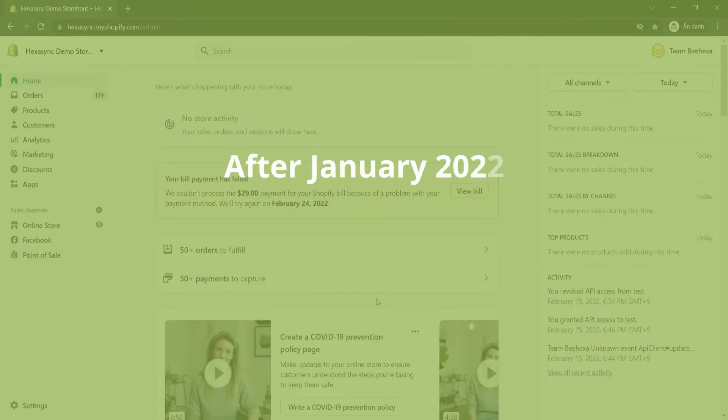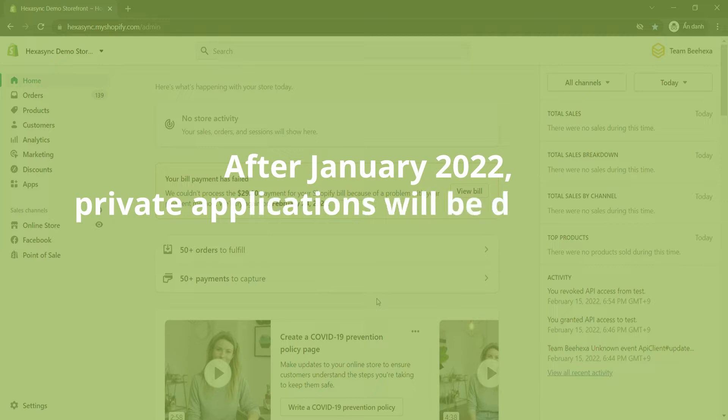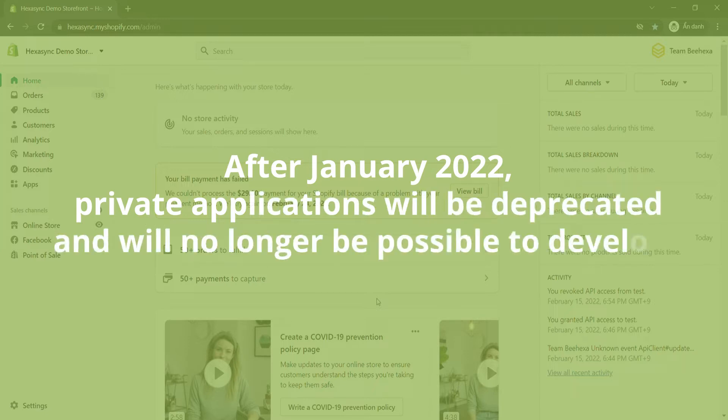After January 2022, private applications will be deprecated and will no longer be possible to develop.